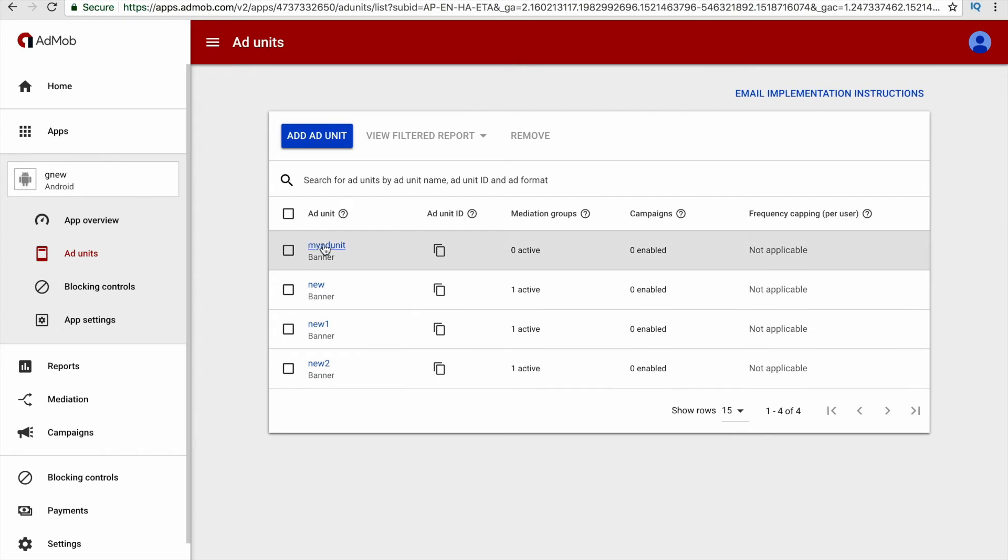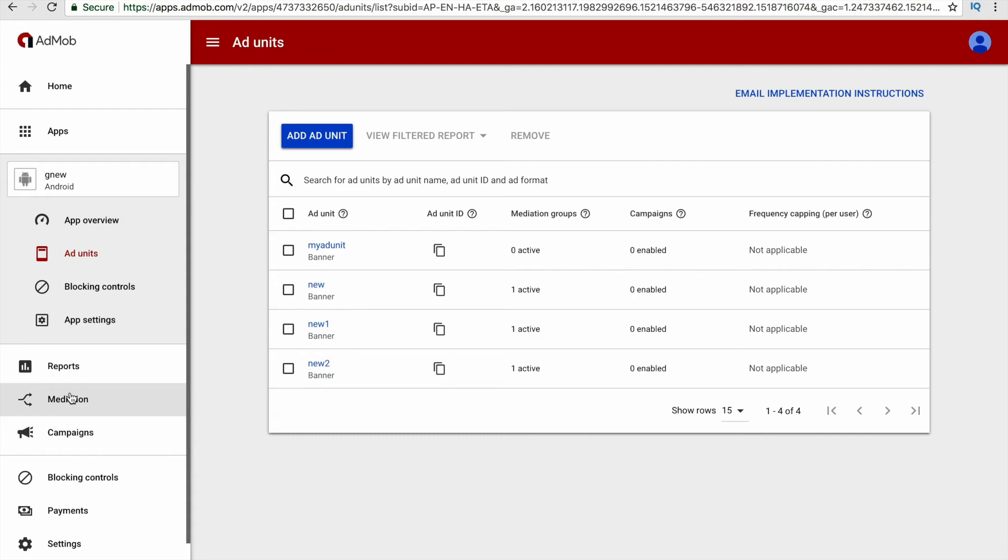After clicking the done option, you will find your ad has been added. Now let's add a custom floor for our eCPM value. Let me explain what does eCPM value mean. eCPM value means effective cost per mille, which means how much minimum money do you want to earn for thousand impressions of your ad.